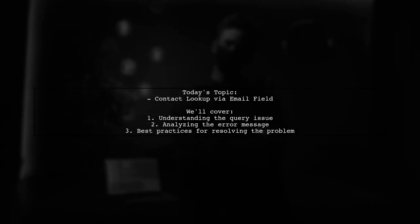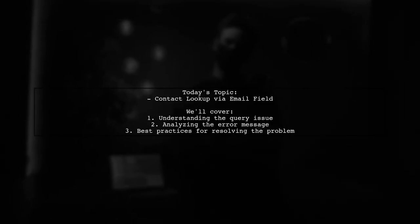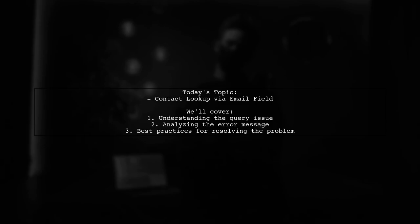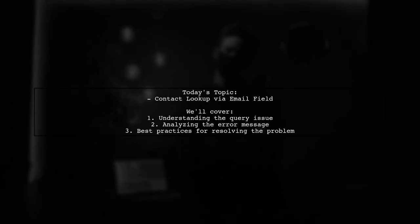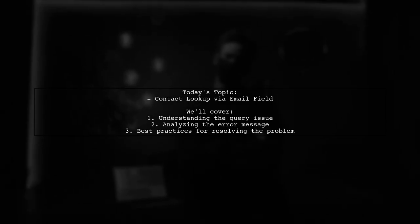Welcome to our tech support video. Today, we're tackling a question that many developers encounter when integrating with Salesforce.